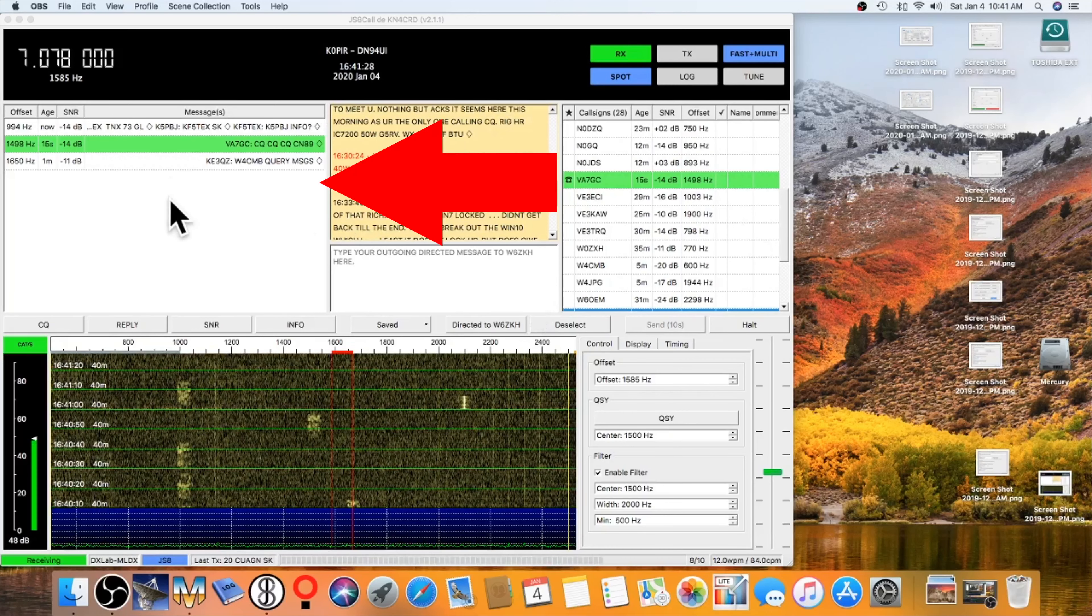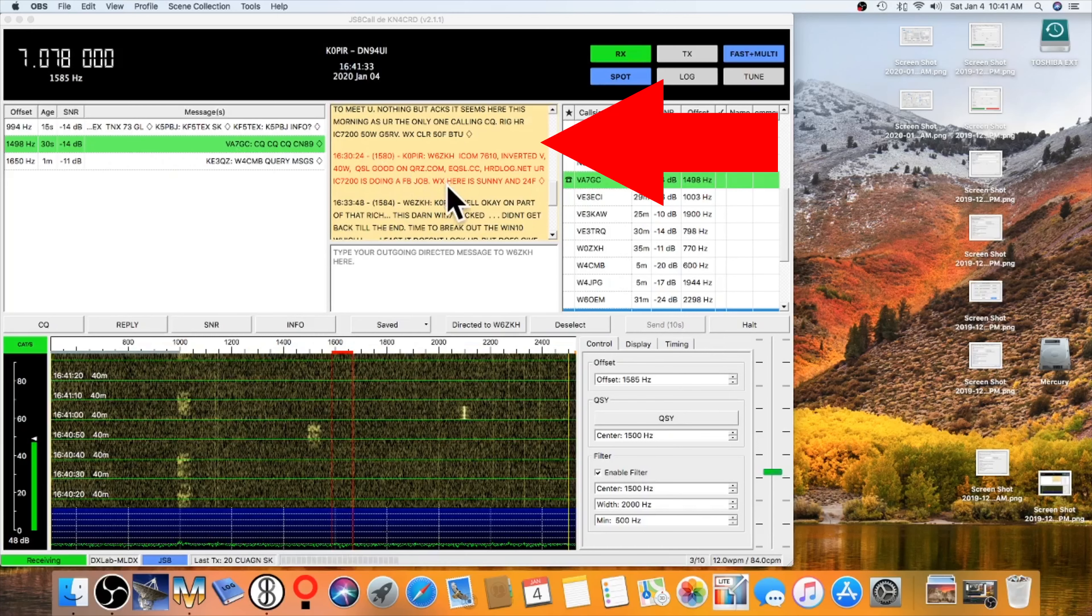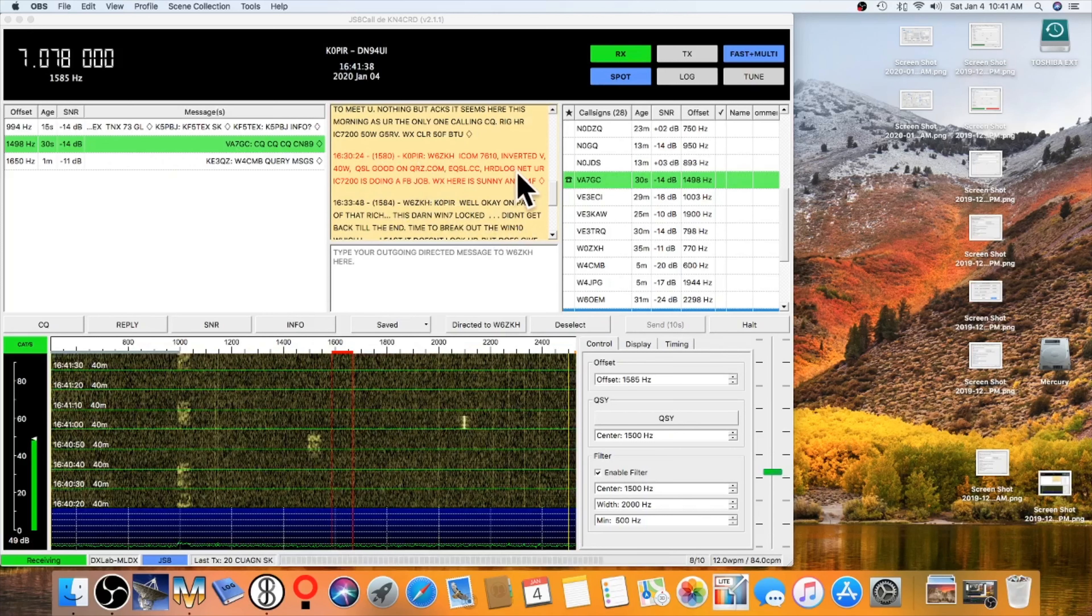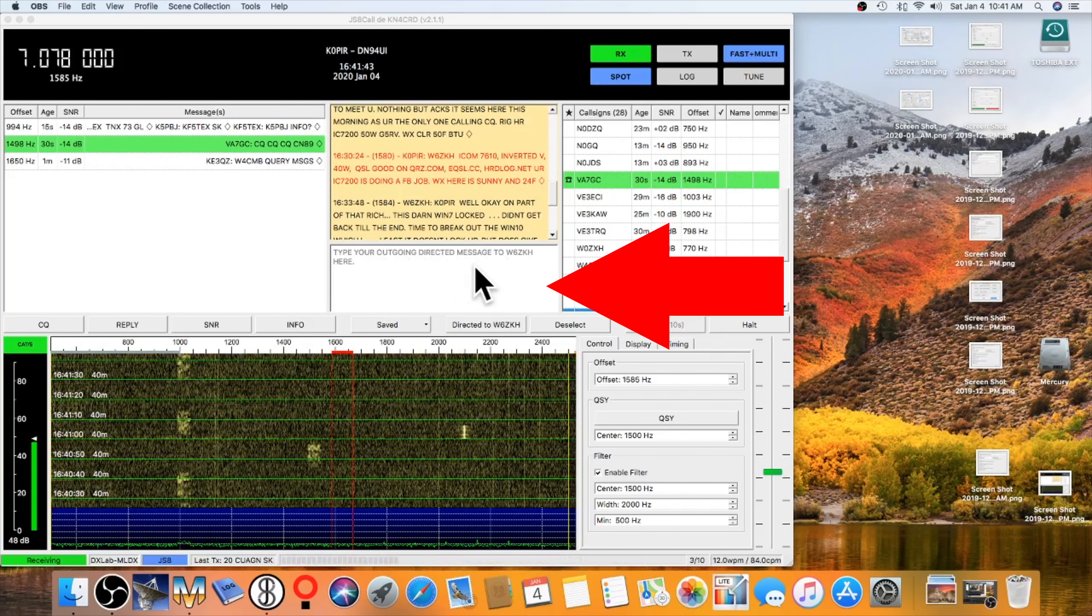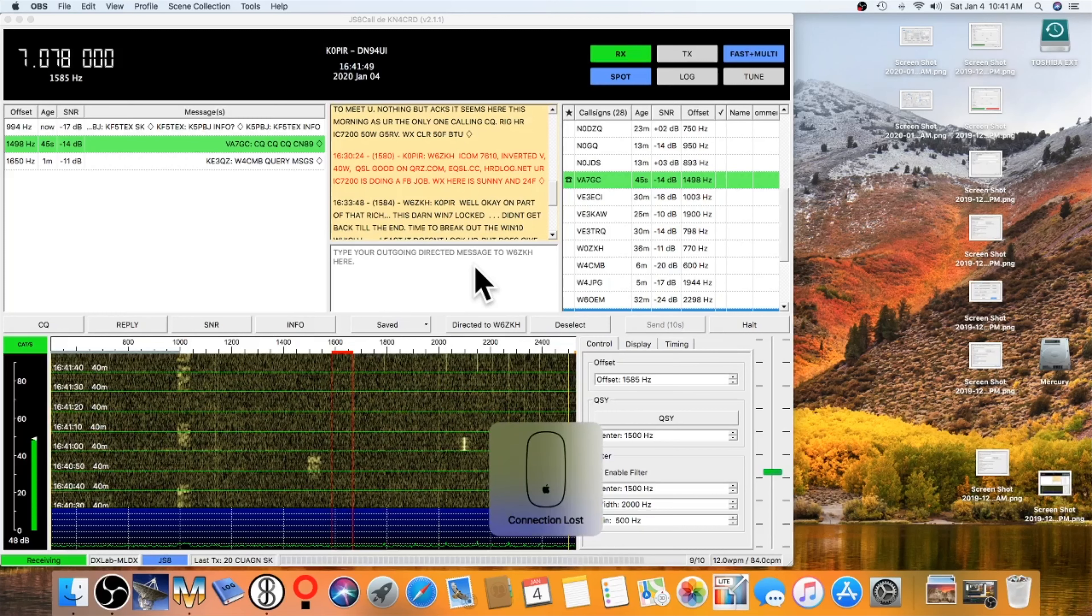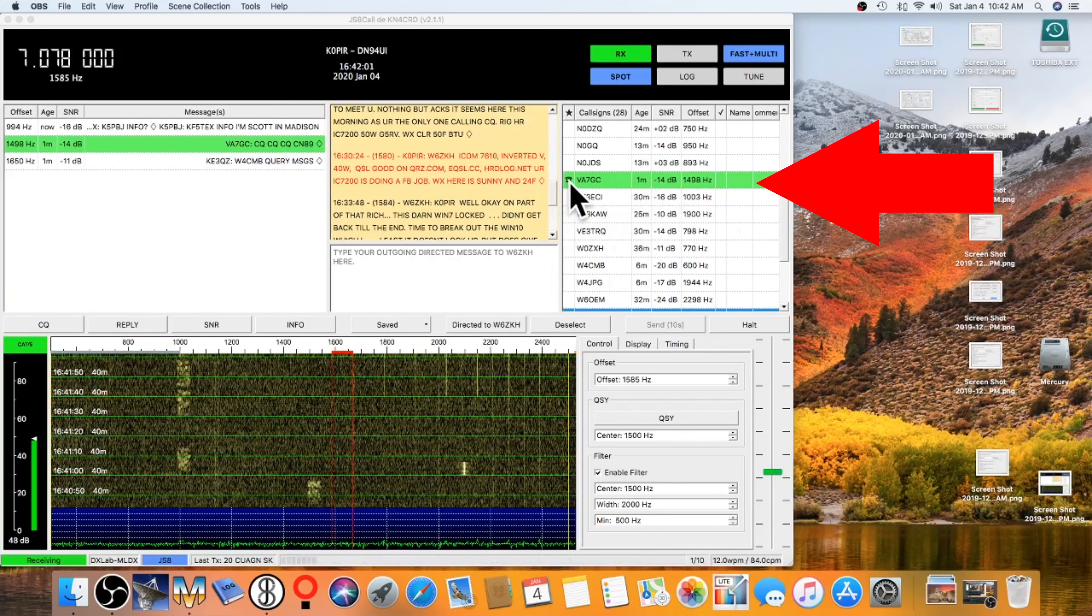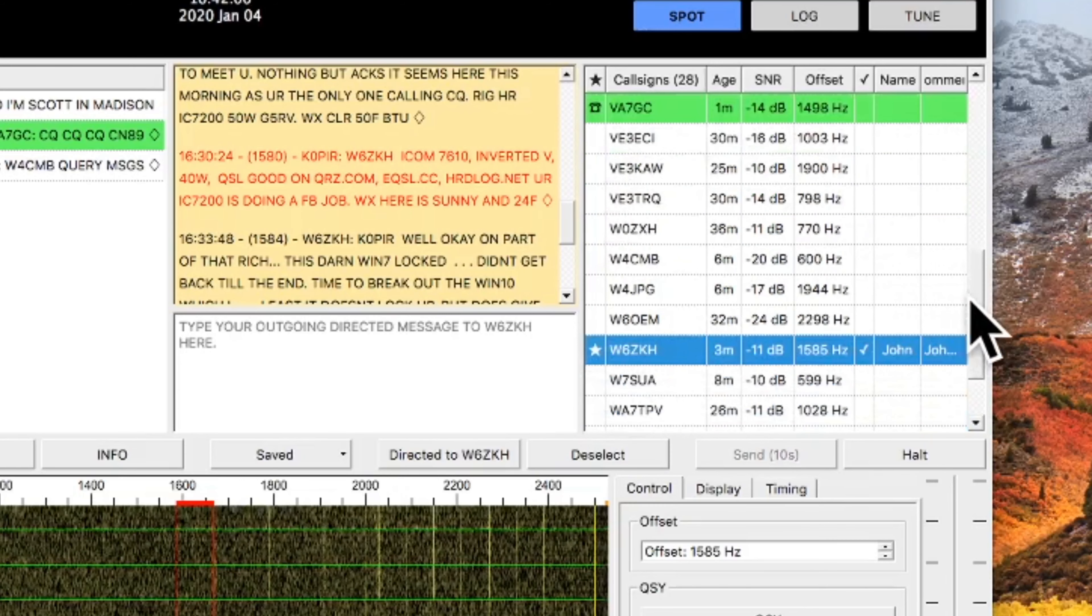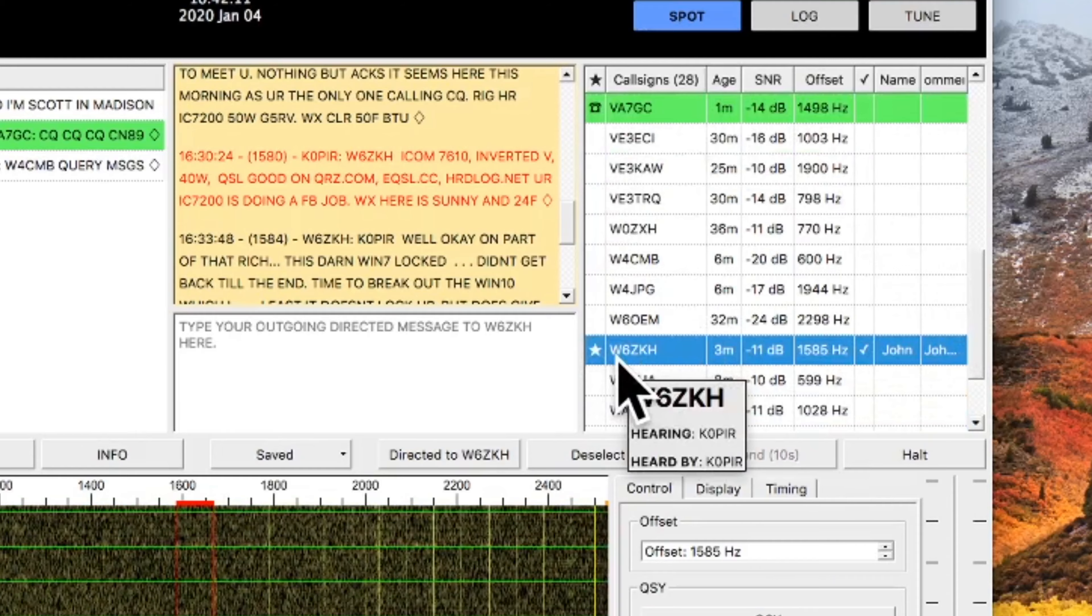On the left-hand side of this box is the band activity, what we're receiving. And this is the directed activity. And as you saw, I was talking to John in California. This is the outgoing message. And when I want to send a message, I just simply either use a macro, or I start to type it in. And then in this window over here, these are the calling stations. And this little telephone indicates a station calling CQ. And the little star indicates that's the station that I'm in a QSO with.